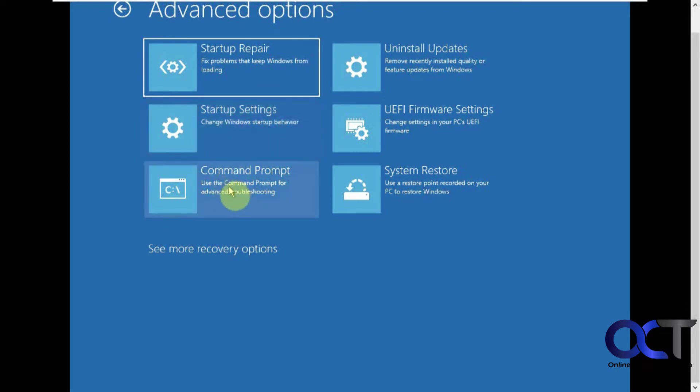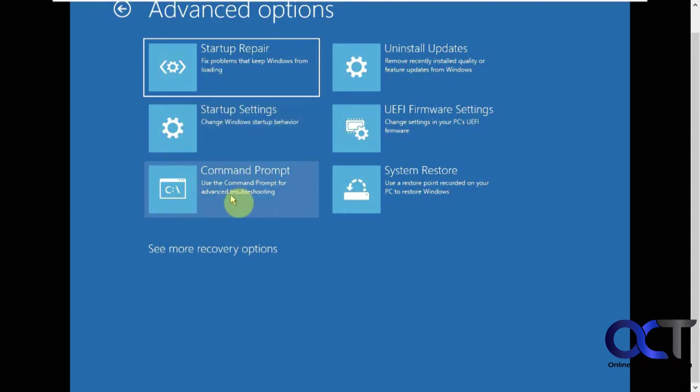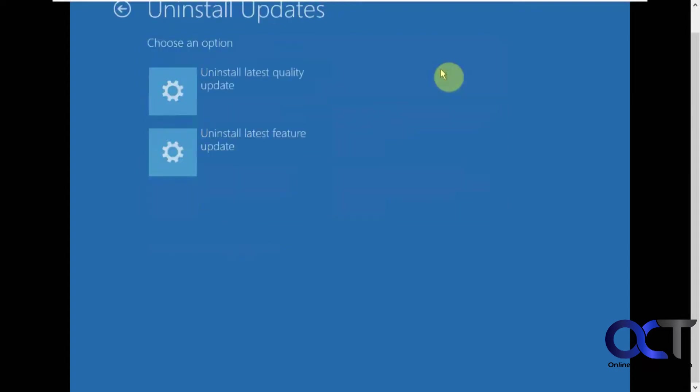So we just did startup settings. So if you want to do a command prompt, just to run some commands, kind of the same as if you go into safe mode with command prompt only. And if you have some updates that might be giving you a problem and you can't get into Windows to remove them, you could come here and then you could uninstall updates from here.